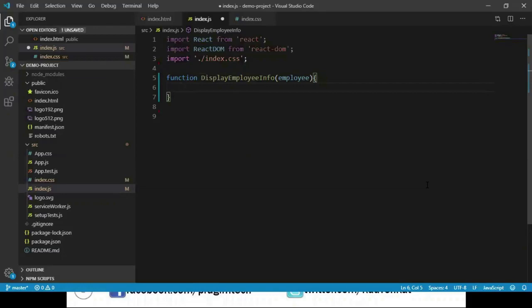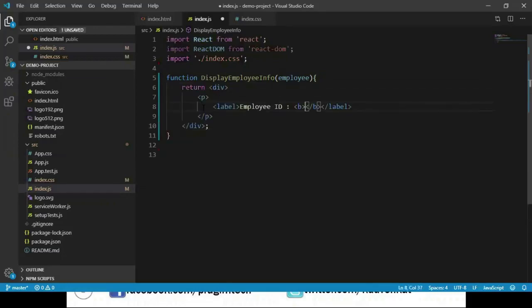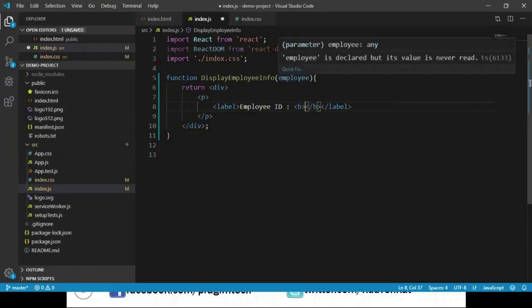I'll return a div in which we are creating a paragraph tag. In the paragraph I have a label employee ID and I want to display the ID value here, so we would like to fetch that from this employee object.